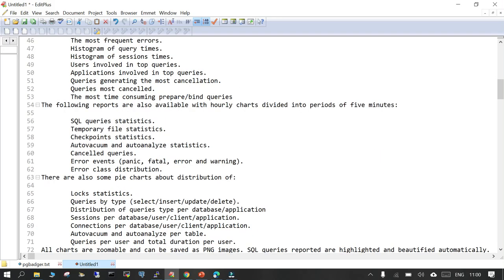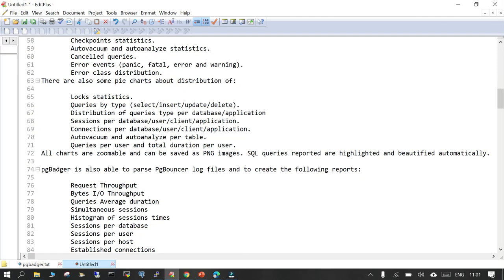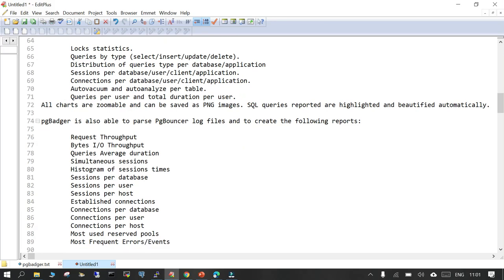You can also see statistics directly related to PostgreSQL performance — checkpointing, vacuuming, cancelled queries, and critical events like panic, fatal error, and warning. These will be listed in the PG Badger HTML report. There are many sections covering request throughput, sessions per user, connection details, and a lot more.